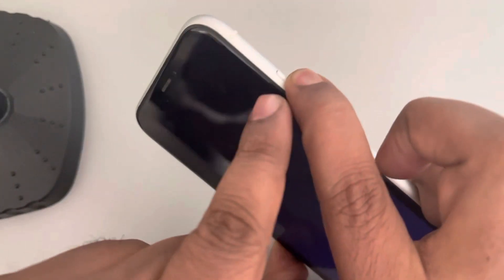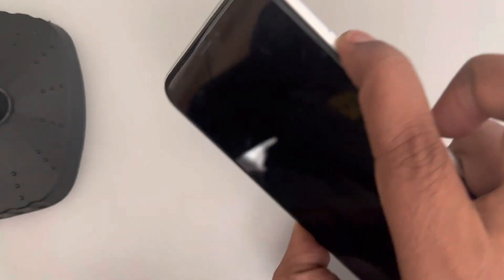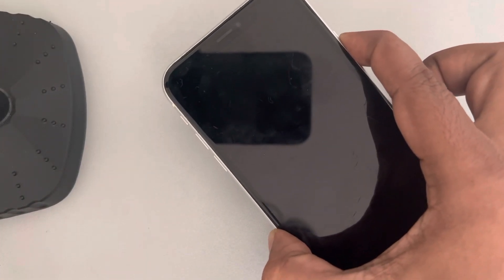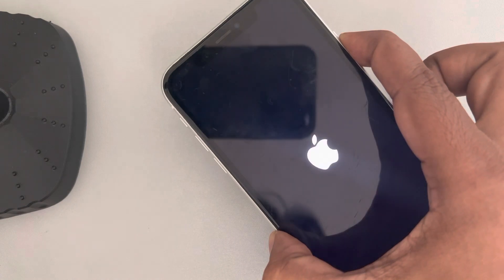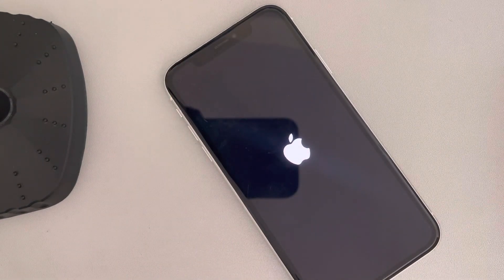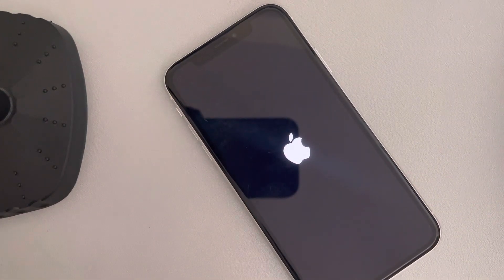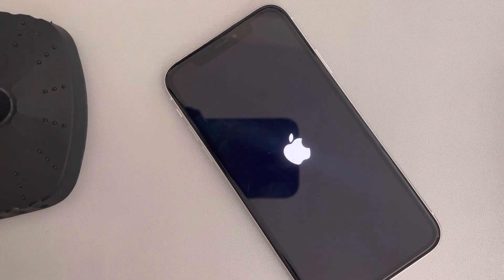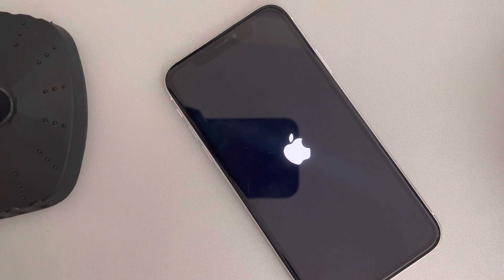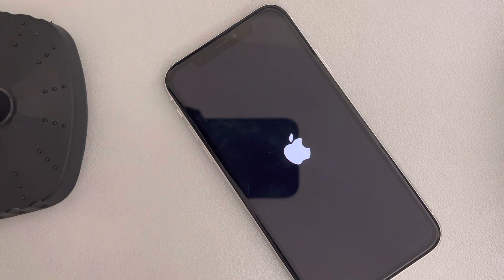Do not leave the side key. Keep it pressed and wait for the Apple logo to appear on the screen, and once it appears, you can let go. You have successfully force restarted your iPhone. Most problems on iPhone can be fixed by forcefully restarting your iPhone.